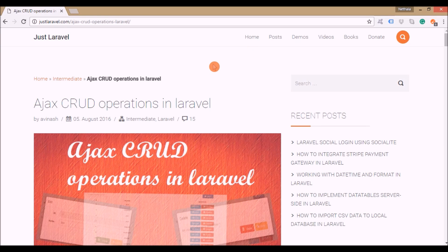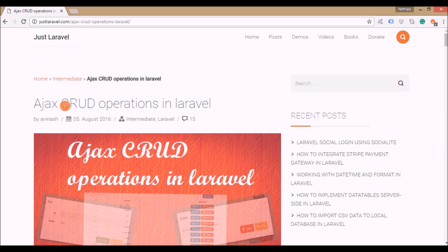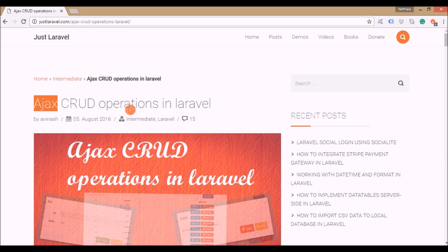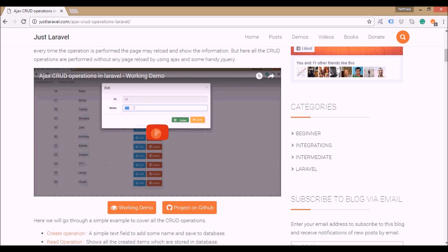Hello everybody, welcome to Just Laravel. I'm back with another code explanation video. In this video I'm going to discuss AJAX CRUD operations in Laravel. Basically, what the application does is perform four simple operations like create, read, update, and delete on the database, and show those results in the view. We'll manage all these operations using AJAX.